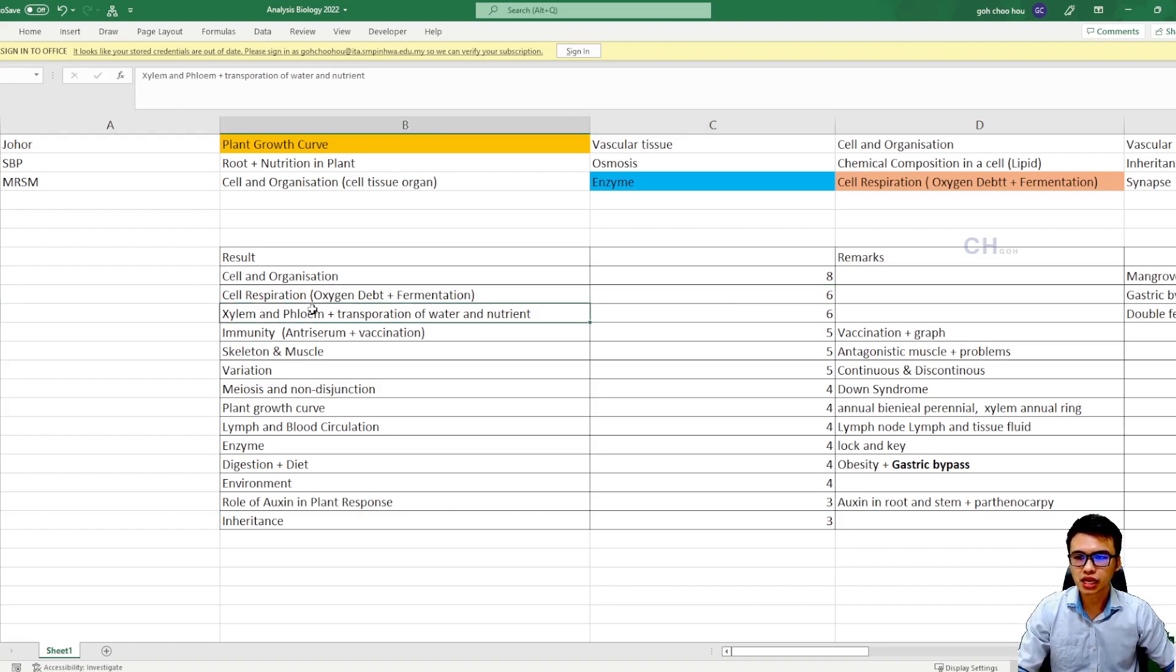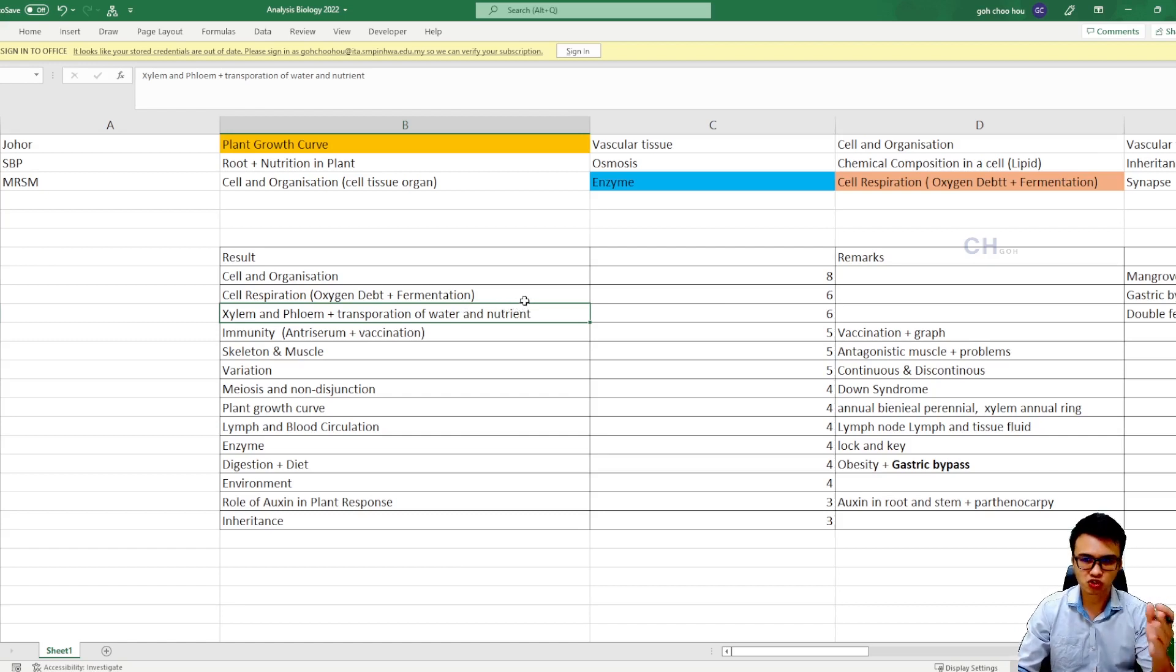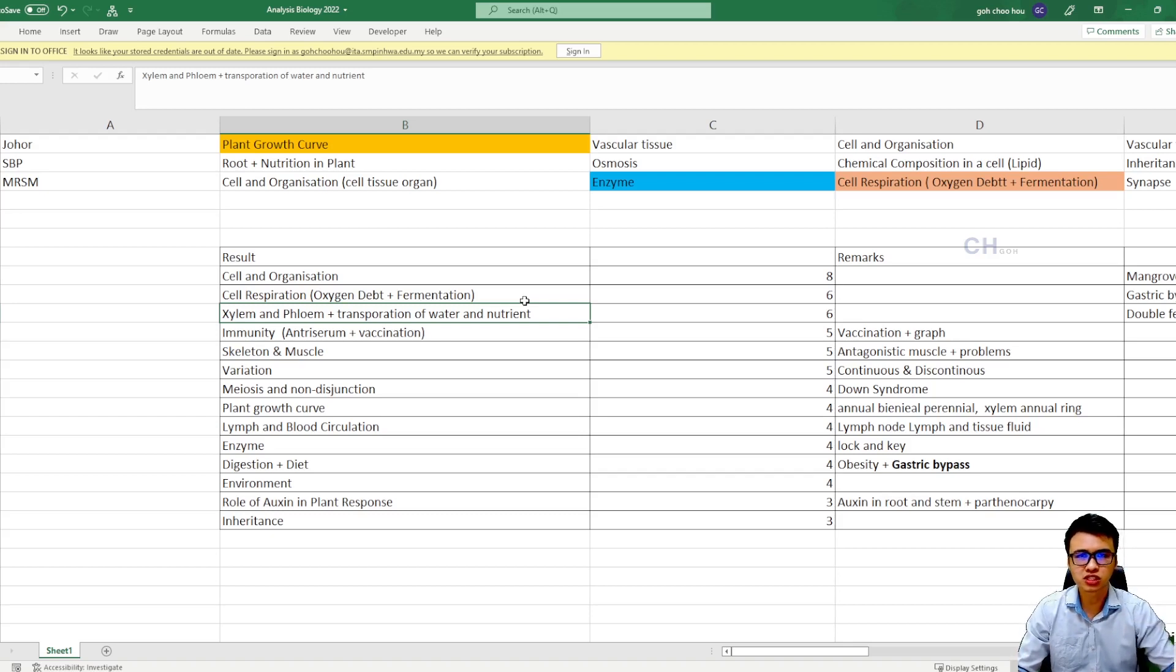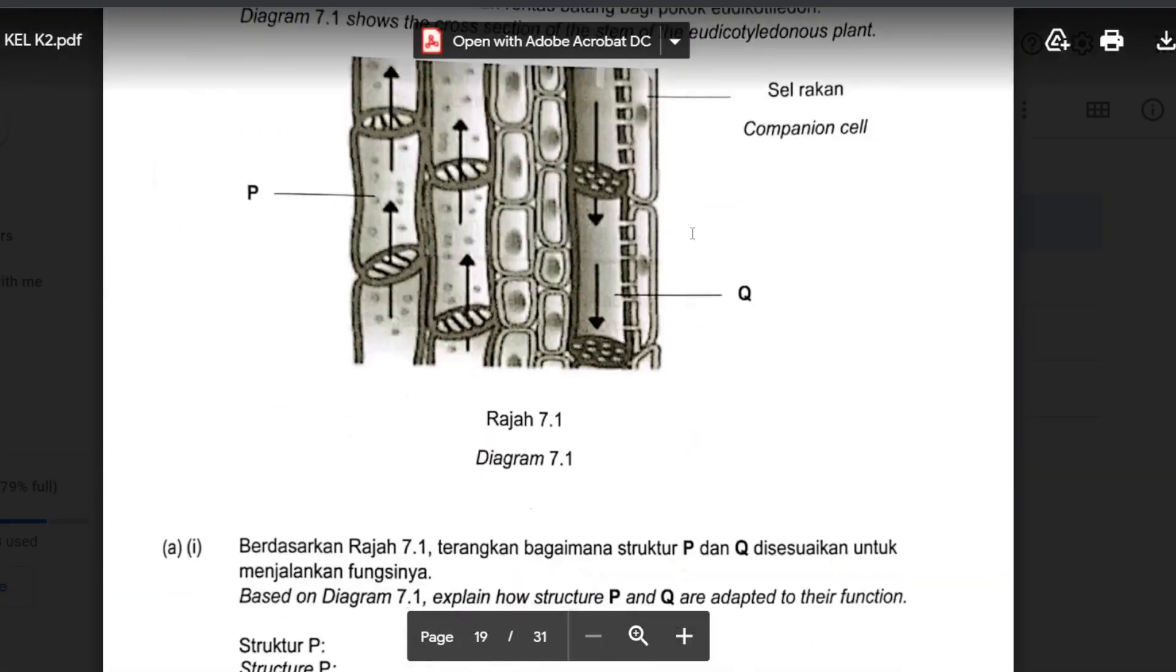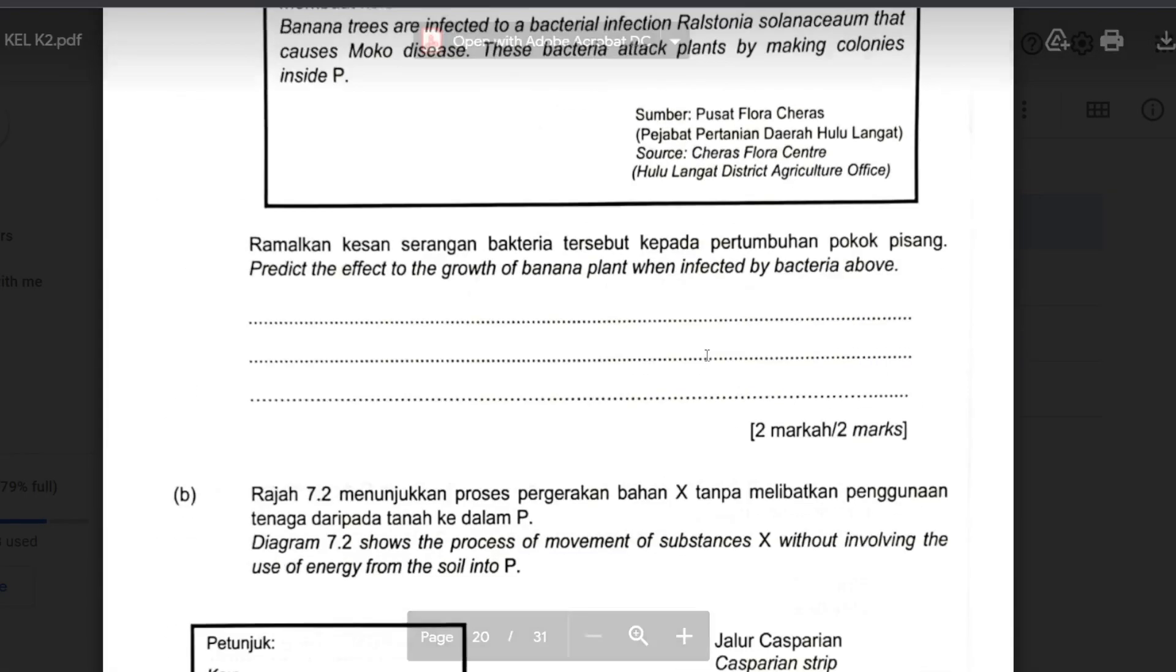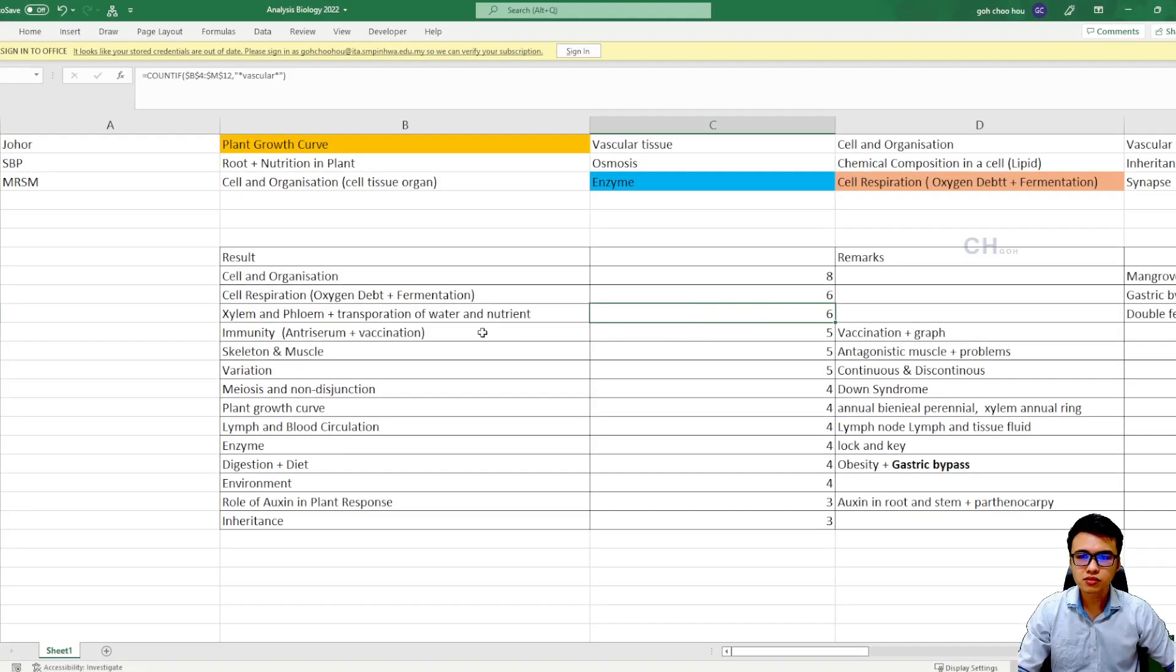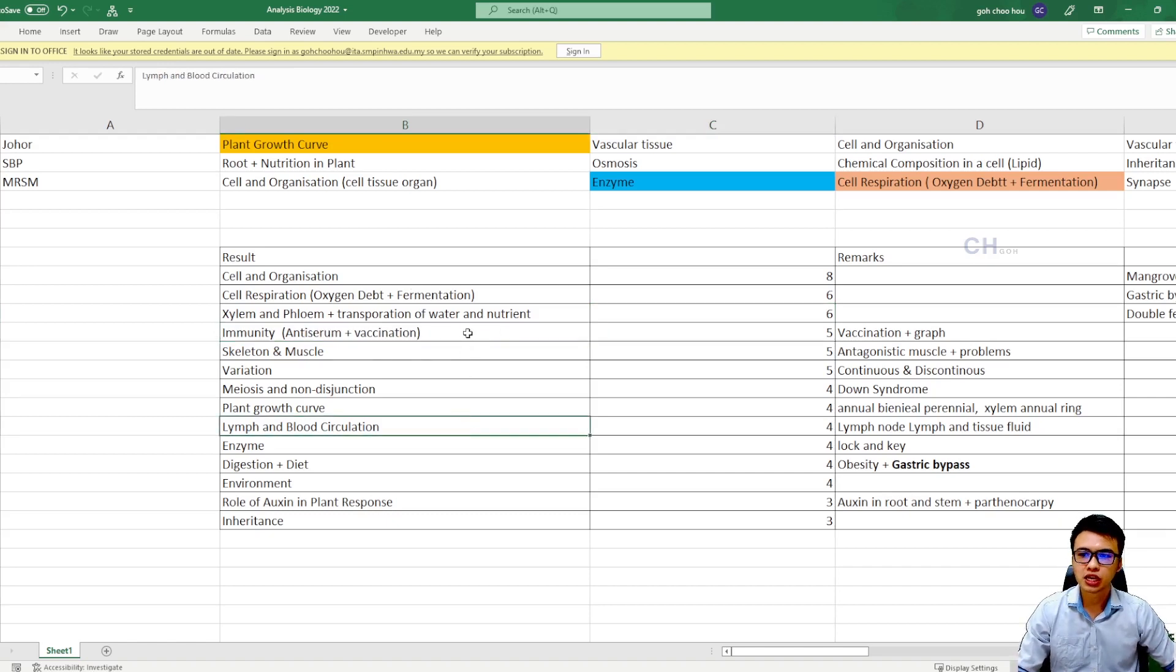So the next one is the xylem and phloem plus transportation of water and nutrients. Obviously, xylem functions transporting water and mineral salt. Phloem functions transporting nutrients. So in this topic, they will give you some questions like translocation, transpiration, and how the plants absorb the water, the transpiration pull, and so on. So next one, immunity and serum, and vaccination.